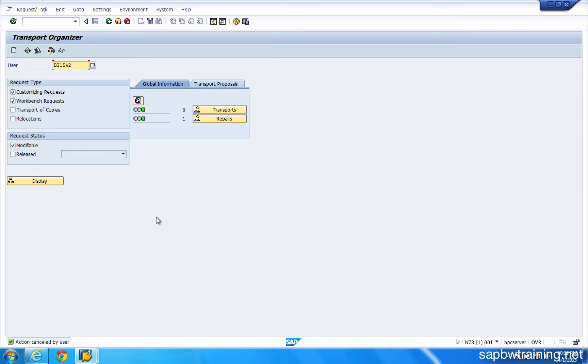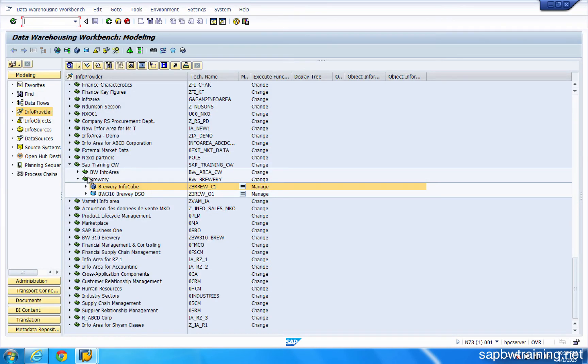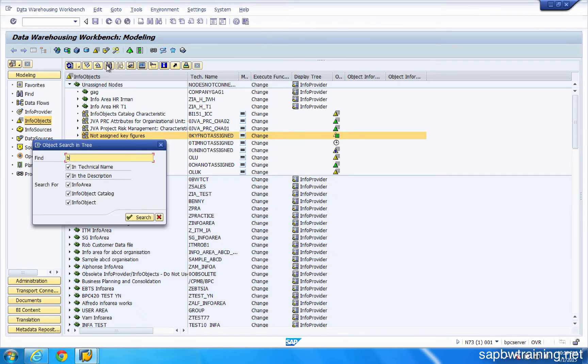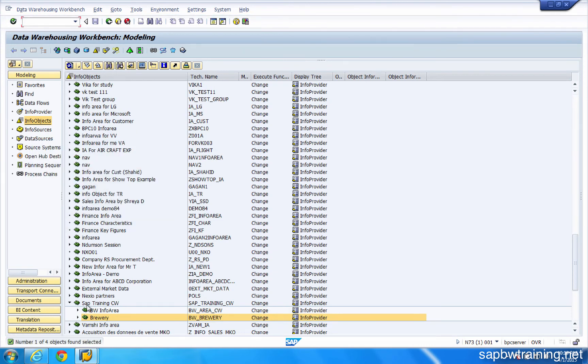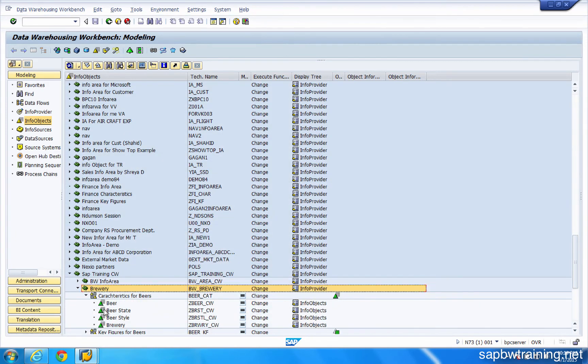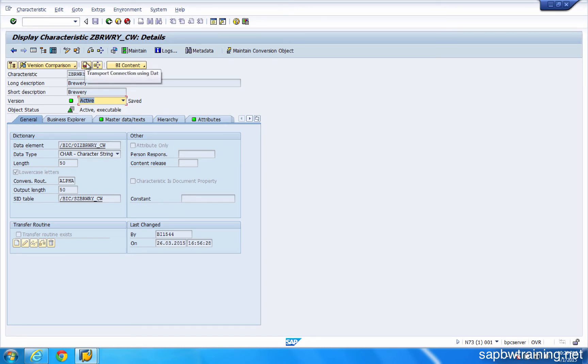Let's now take a look at how we move an InfoObject from the development environment to the test environment. We'll hop over to RSA1. And I'll just pick a random InfoObject here. Okay, so the object that I want to transport is called Brewery. I'm going to double-click into it. And then up here we see a little truck icon, and this is the transport icon.